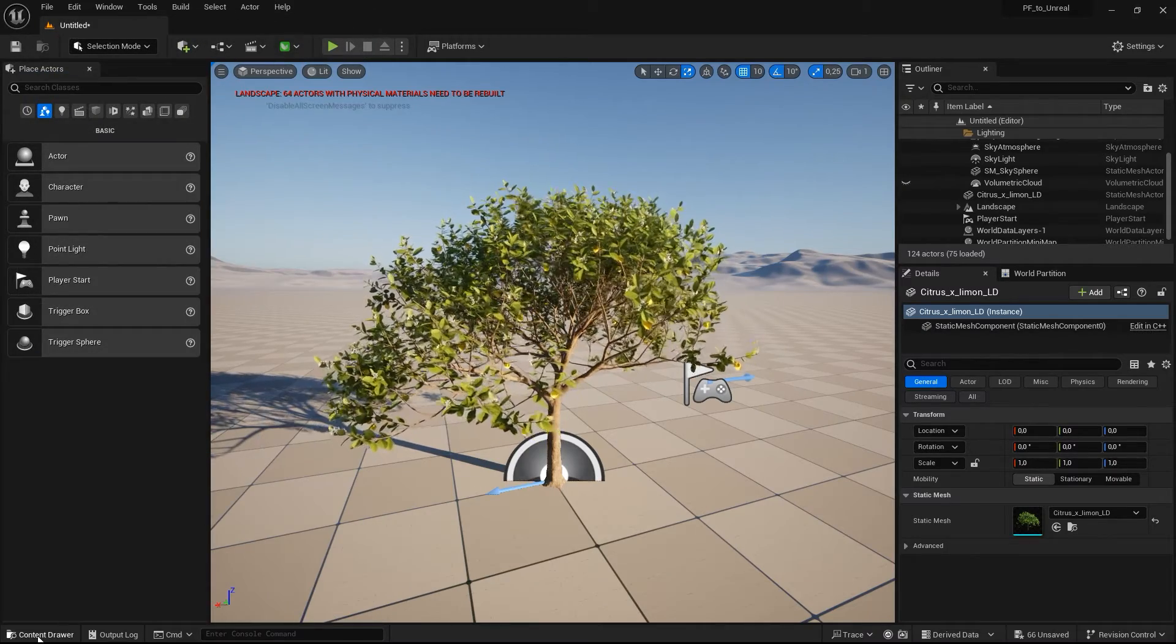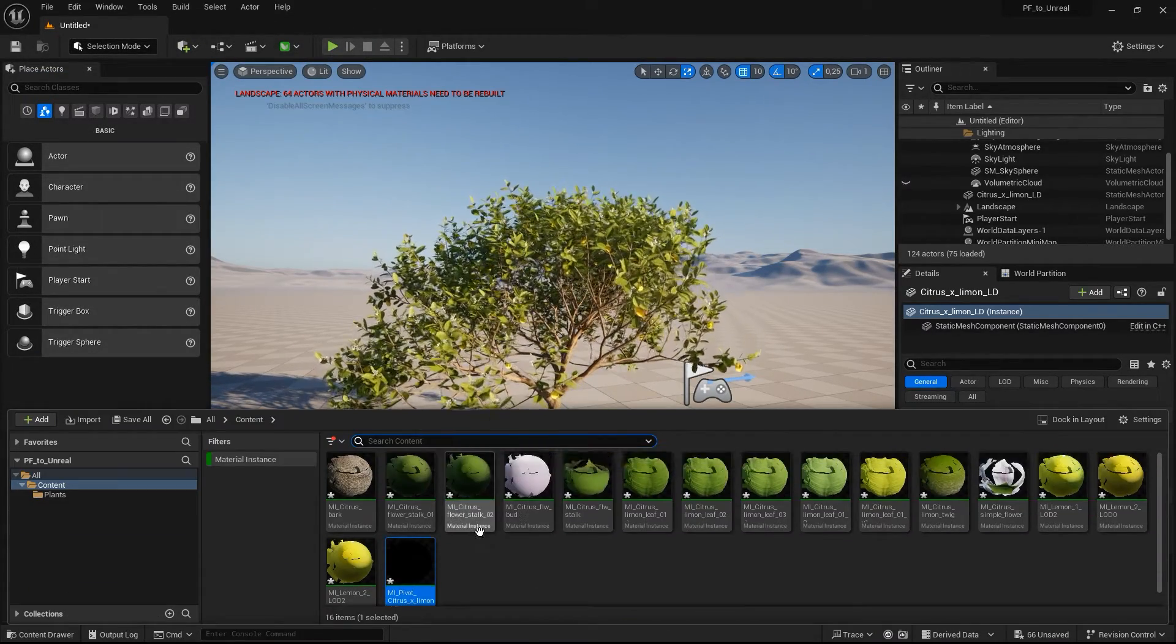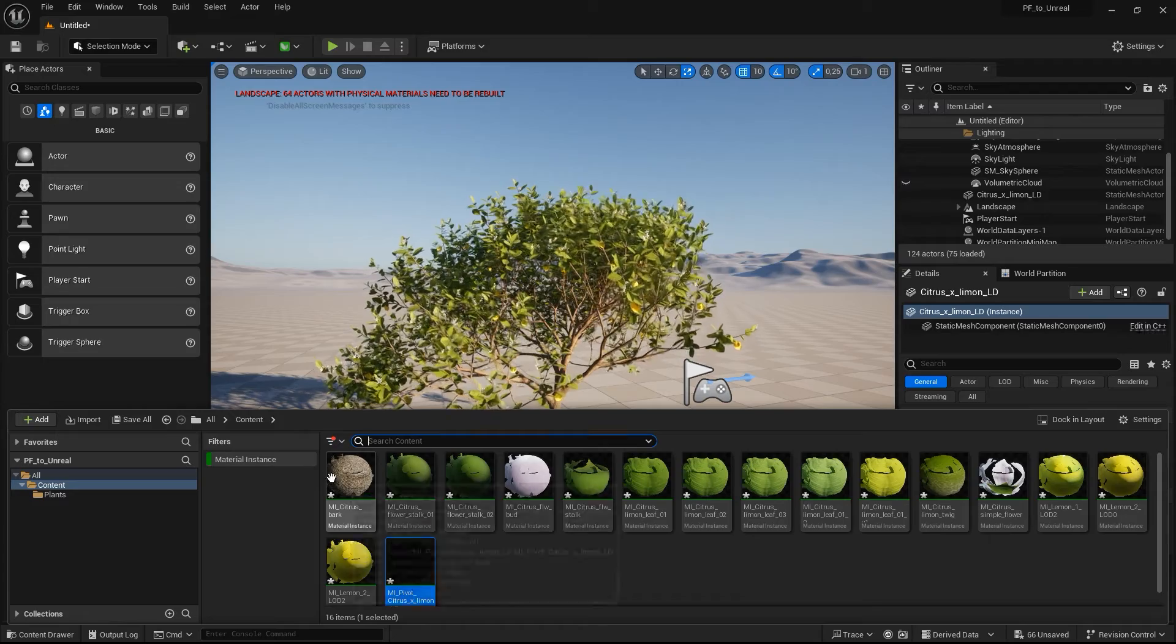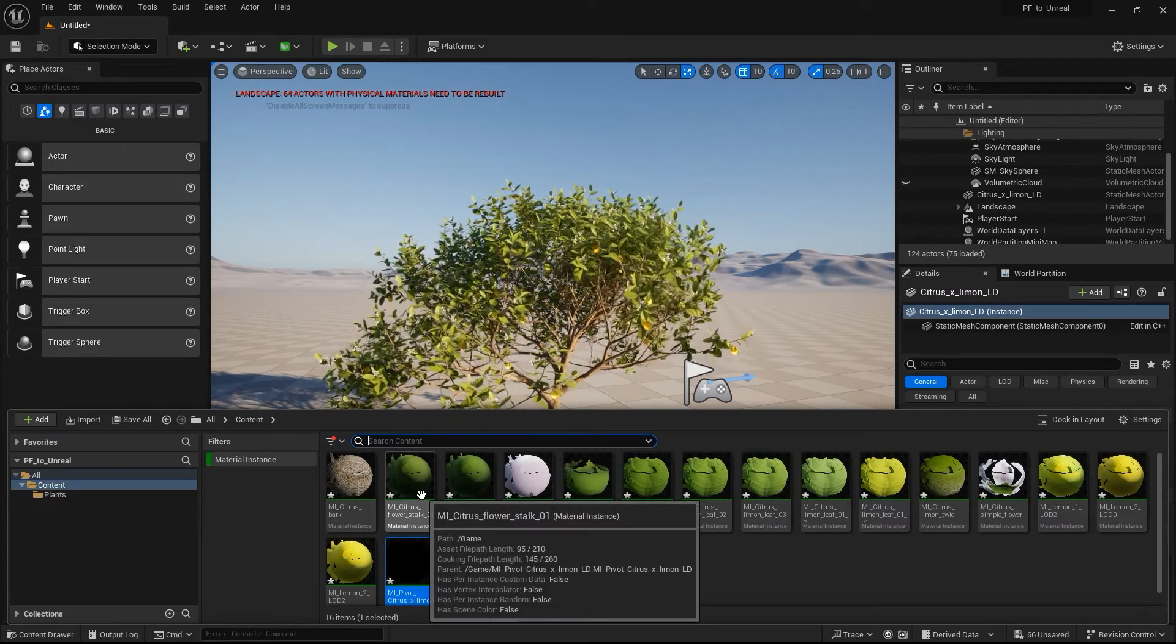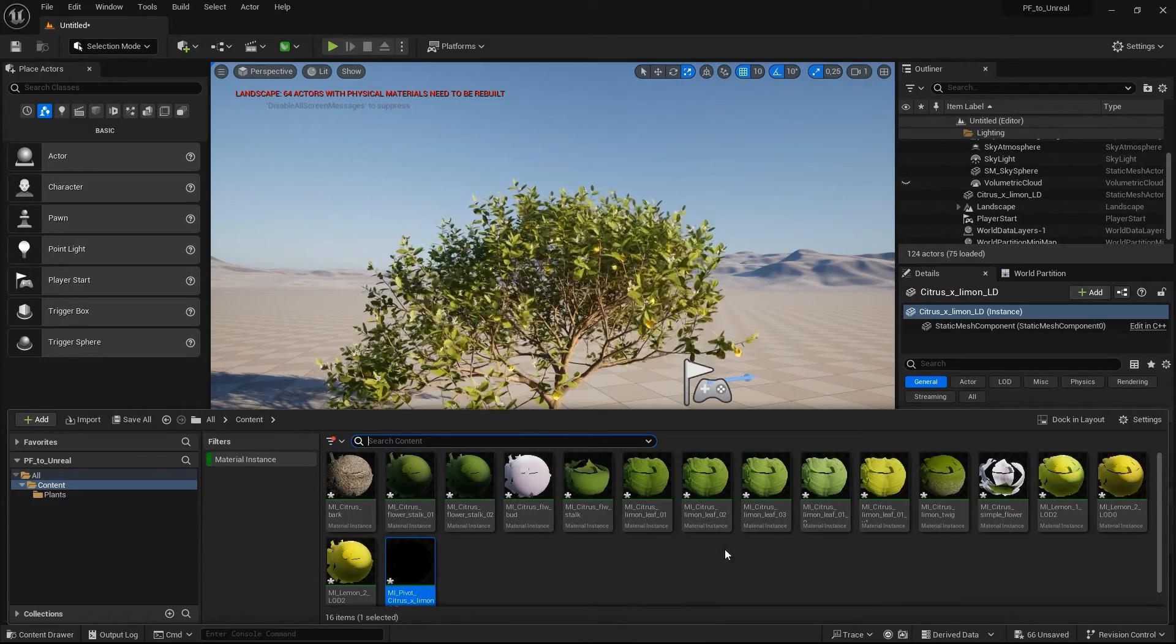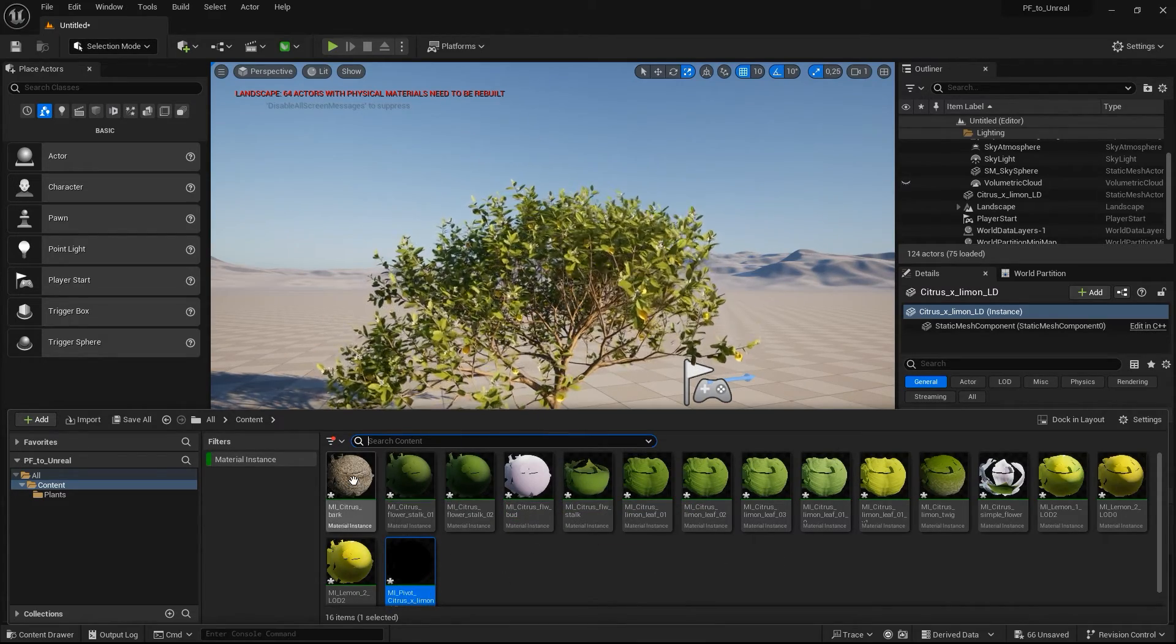Based on this material instance, PlantFactory creates further material instances for translucent materials such as leaves and opaque materials such as bark.